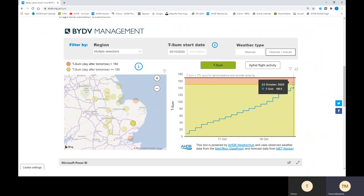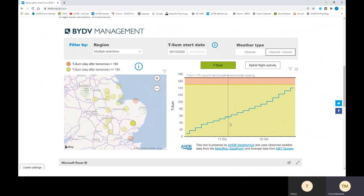Where the green changes into orange, that's when it hits 150 day degrees. When it gets to 170, you should be thinking about looking for aphid presence in your field and considering spraying for aphids and for managing BYDV. If it doesn't hit that threshold, you're likely not to need to do that.